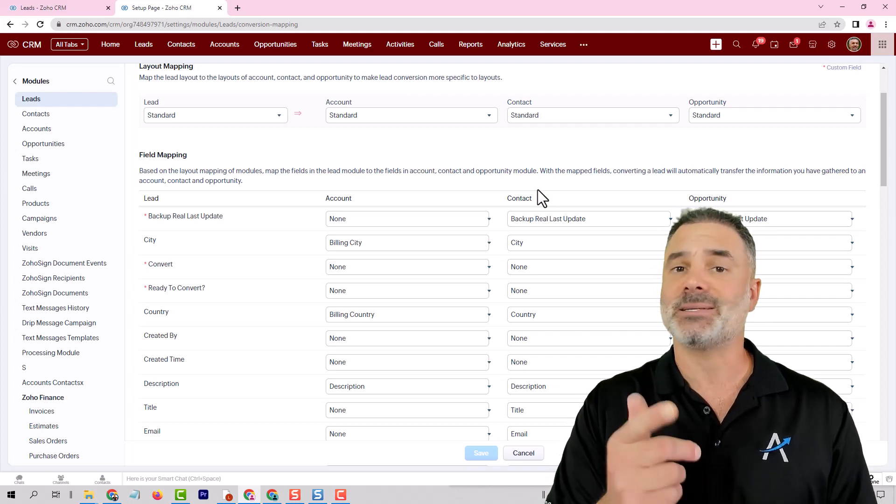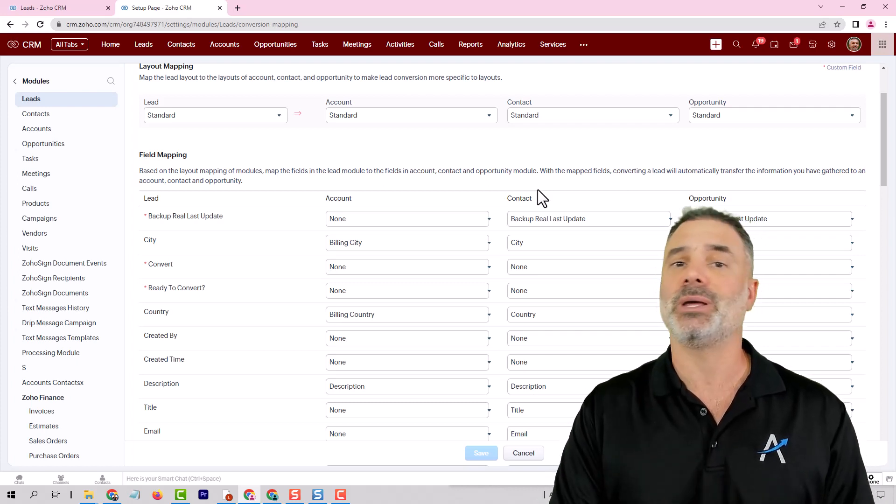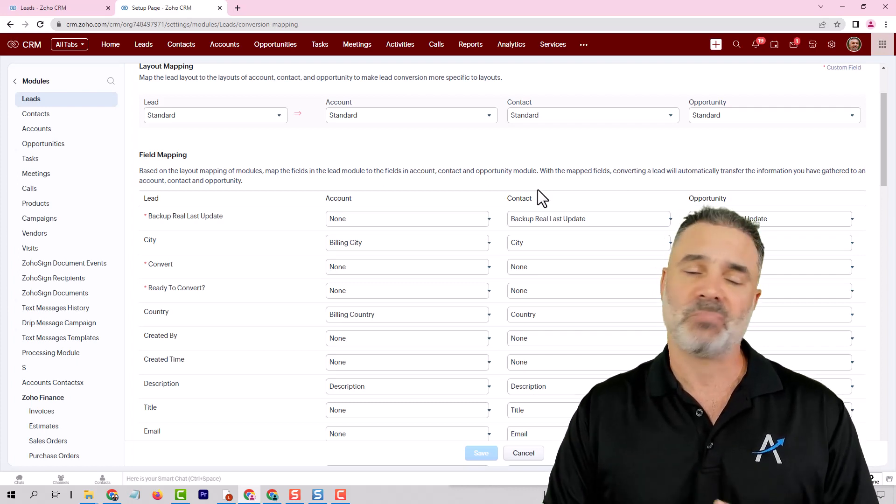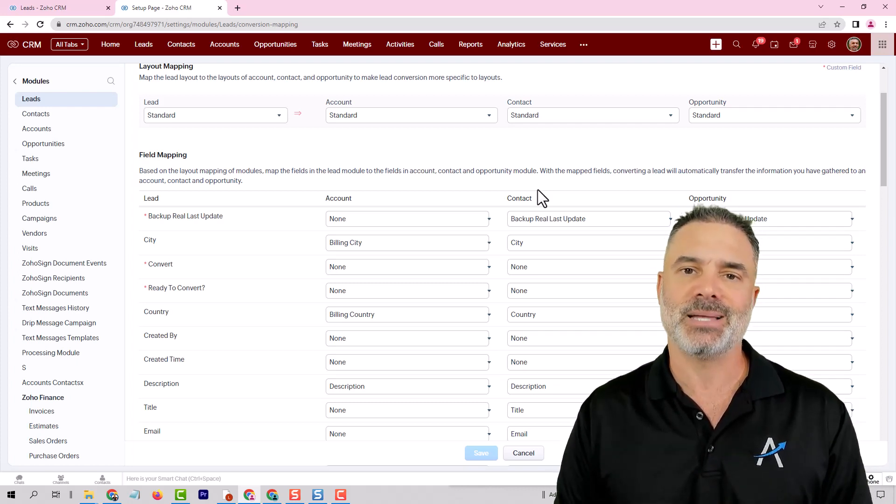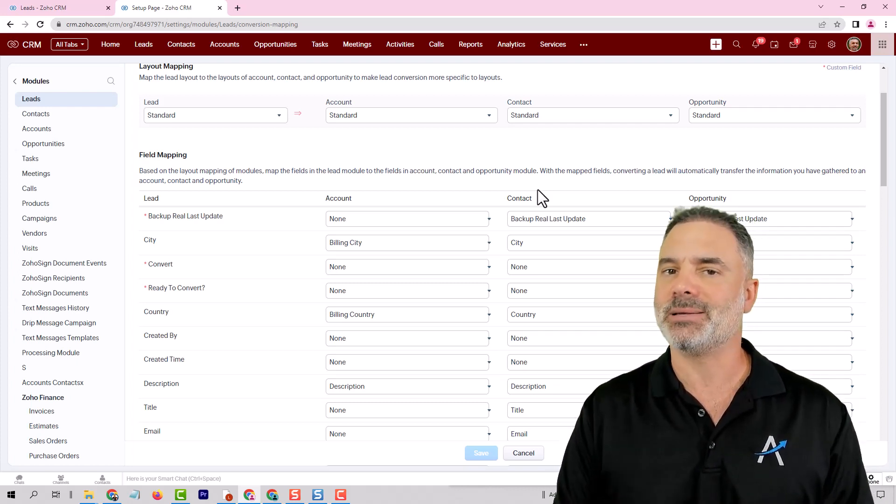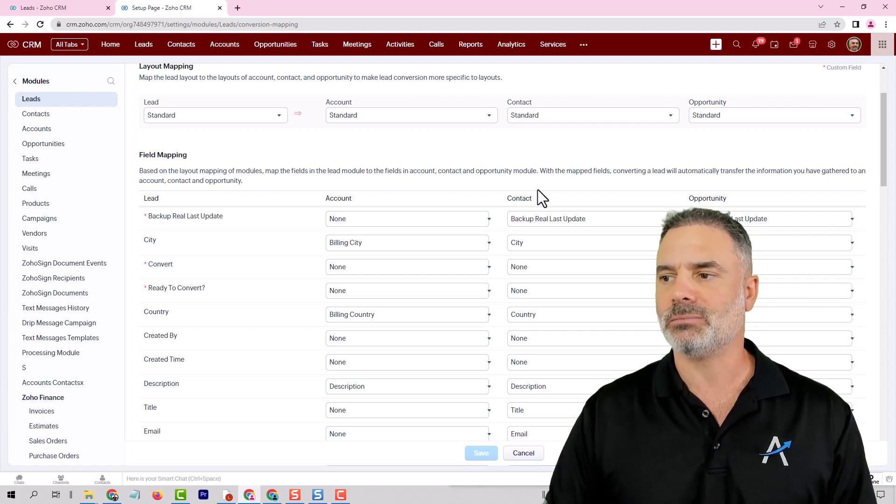Their first name, last name, phone number, email. Basically that's it. Very basic information.